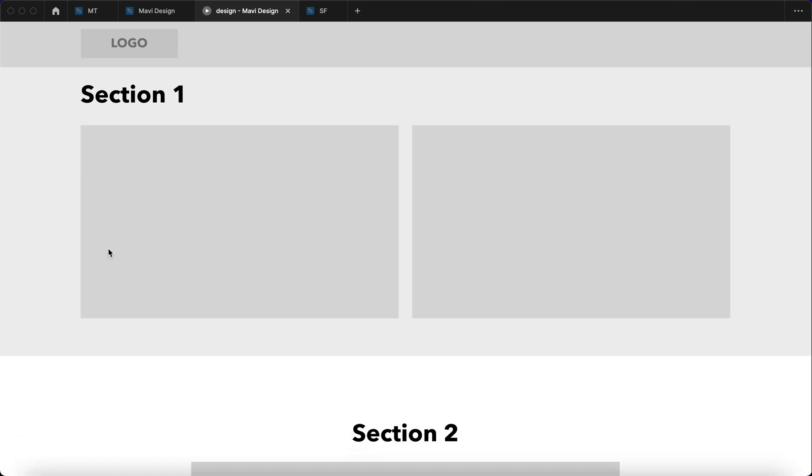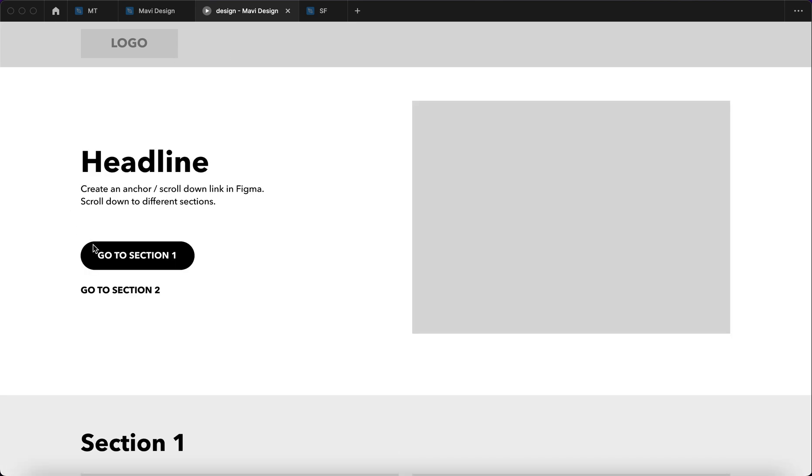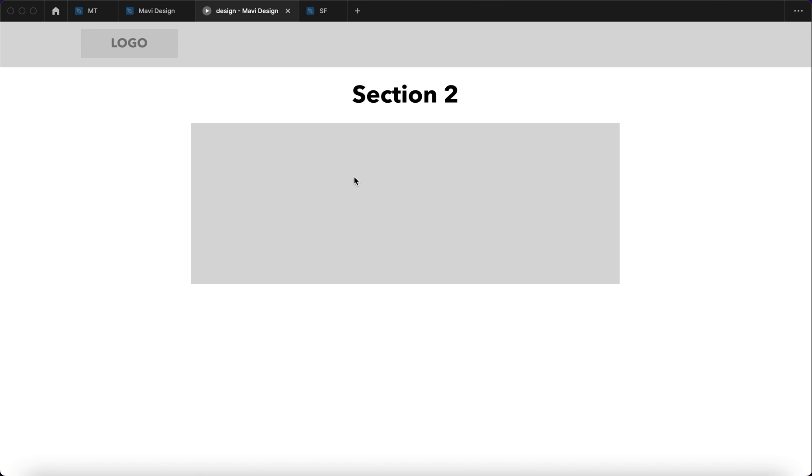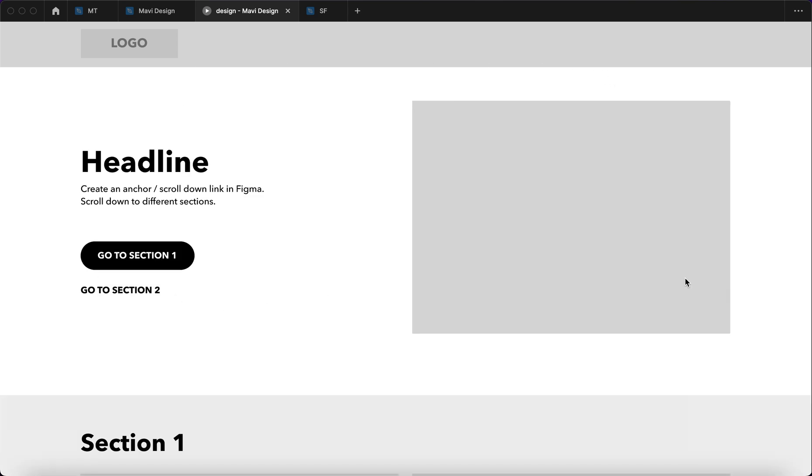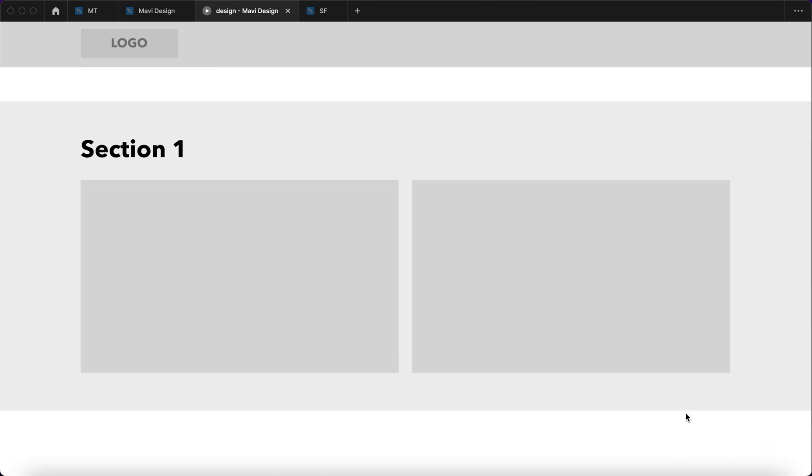So section 1 scrolls down and section 2 takes us instantly here. And that's it, that's how you set up an anchor link in Figma. If you'd like to know how to create a back to top button that appears right here you should definitely go and check out this video and check out my channel if you'd like to see more tutorials on Figma, UX and UI design. Thanks for tuning in and I will see you in the next one.